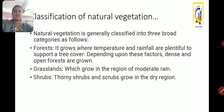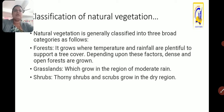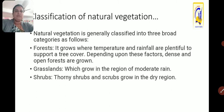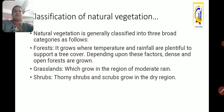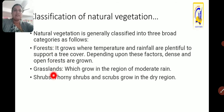First of all, the classification of natural vegetation. Natural vegetation, which is especially derived from nature, is generally classified into three broad categories: forest, grasslands, and shrubs.